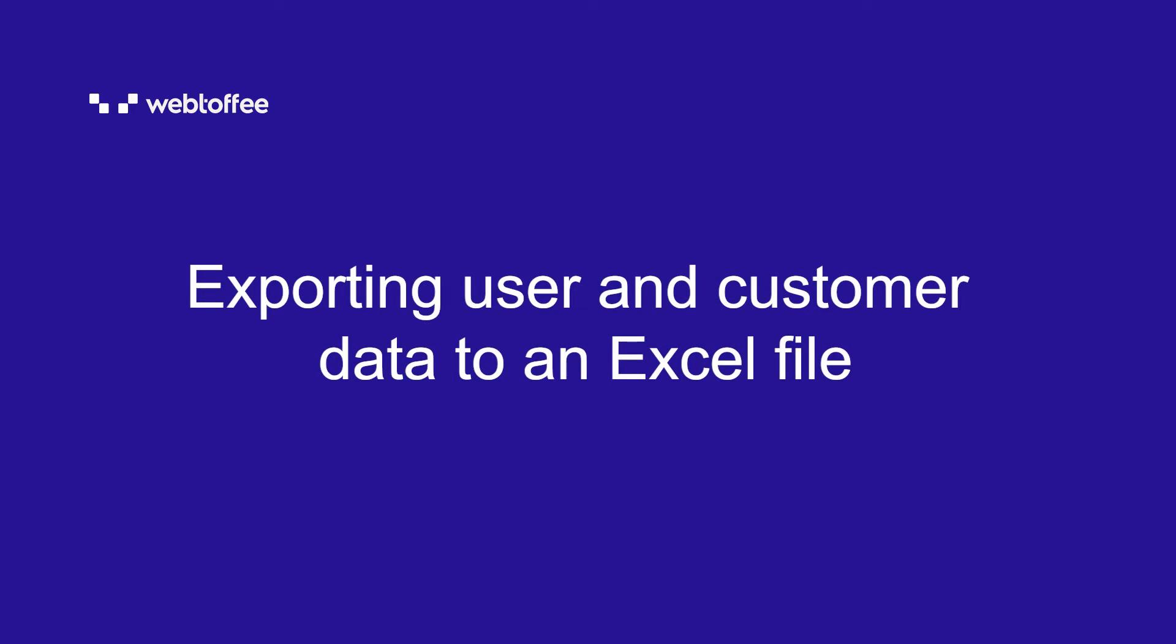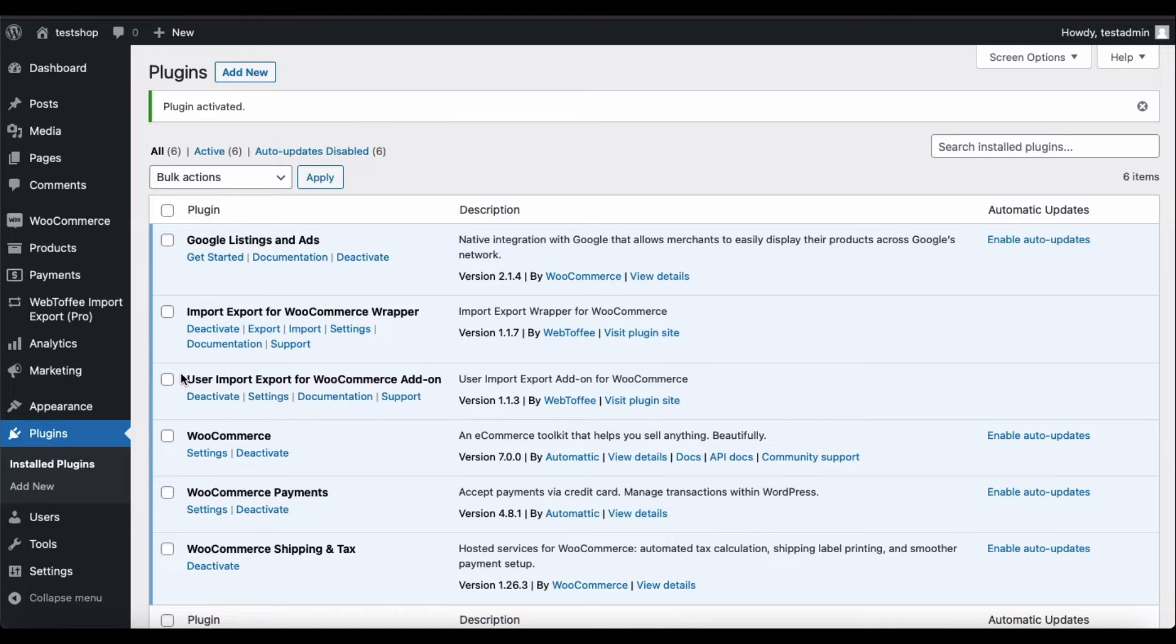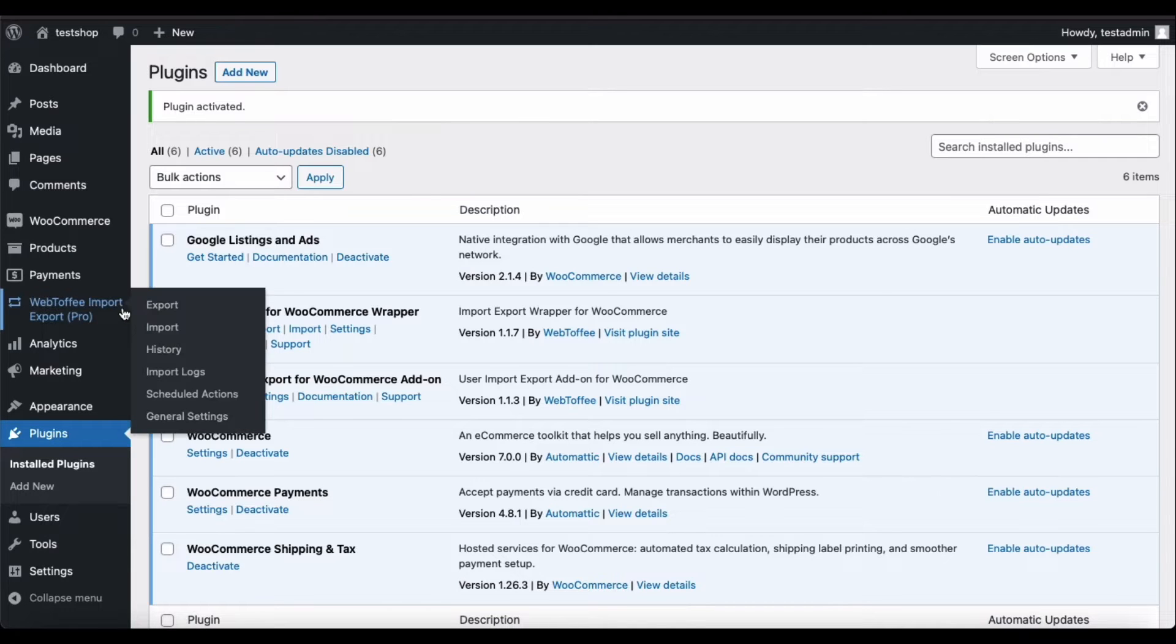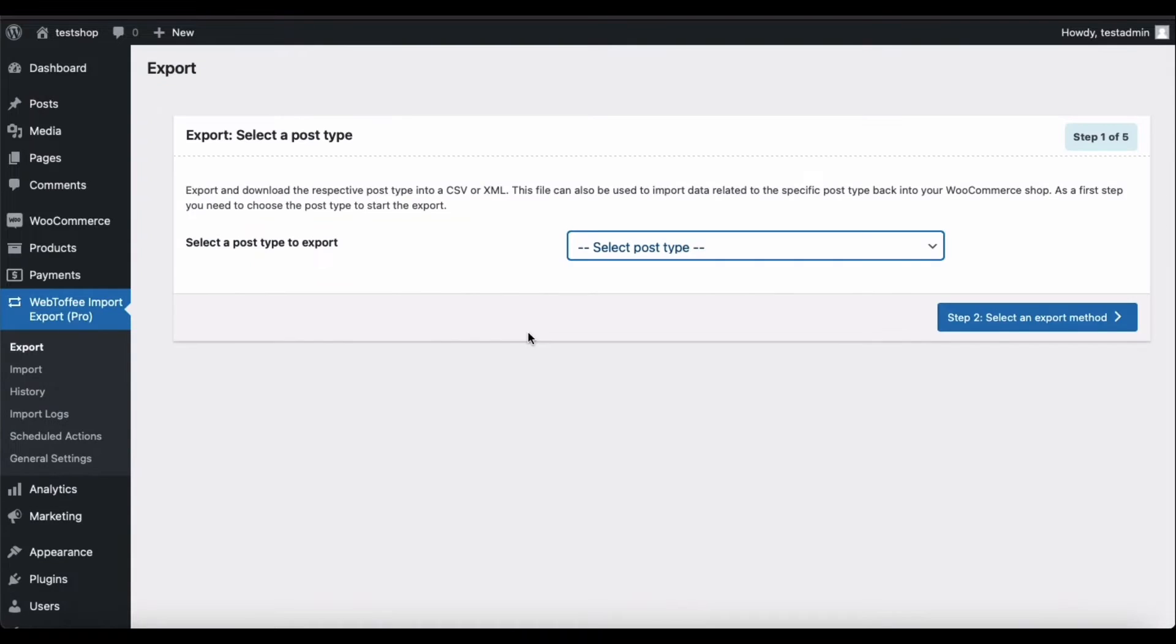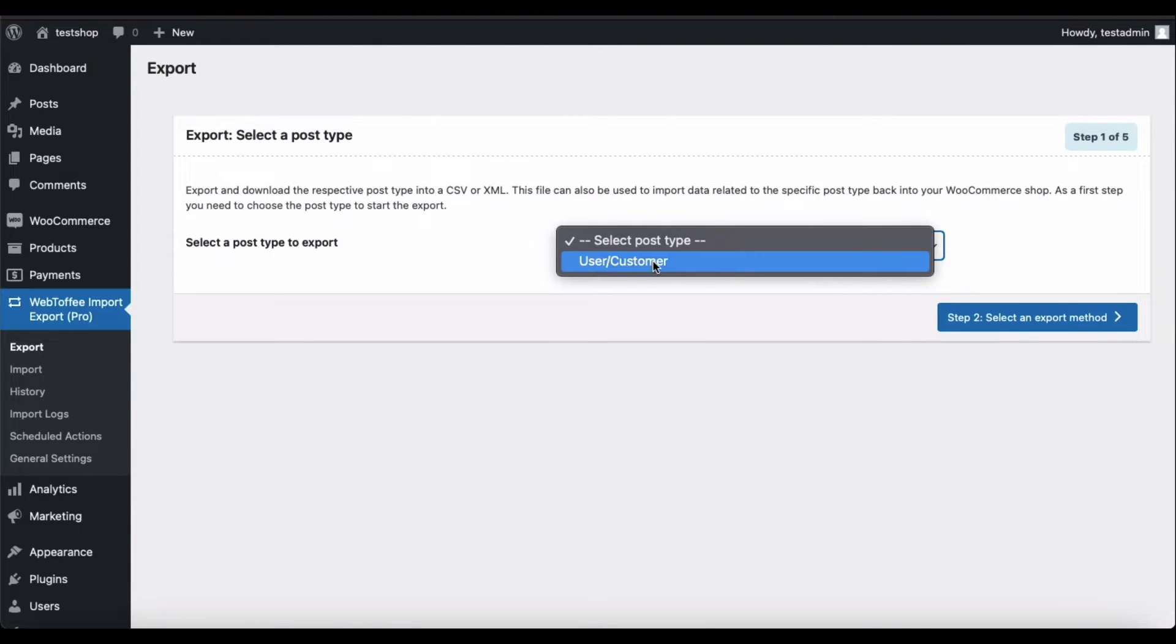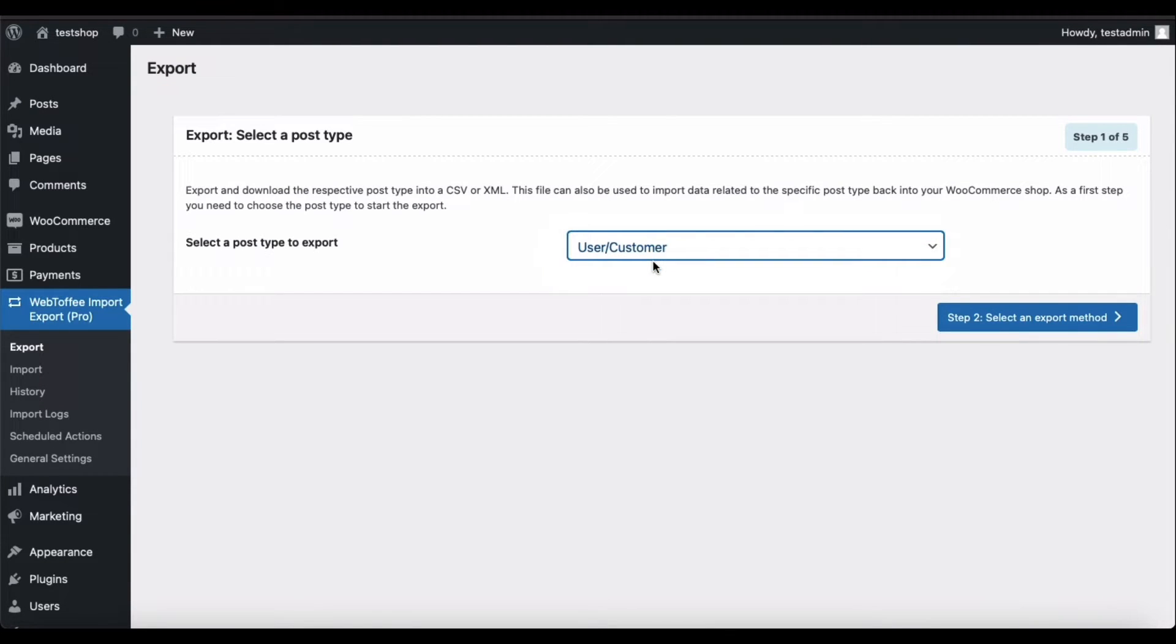Firstly, let's look at exporting user and customer data to an Excel file. For that, go to WebToffee Import Export Pro and select Export. Choose the Export post type as user or customer. Now go to Step 2.